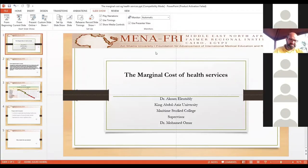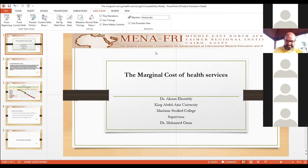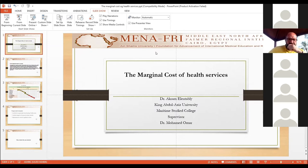My project is about the marginal cost of health services. Firstly, I am honored to be among you to present this briefly.